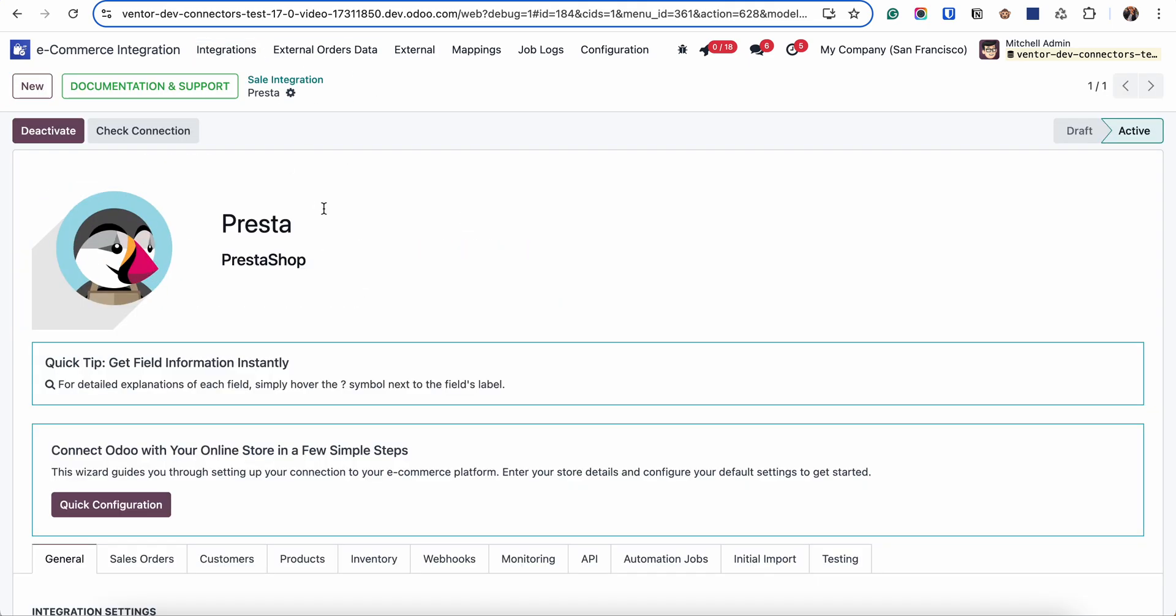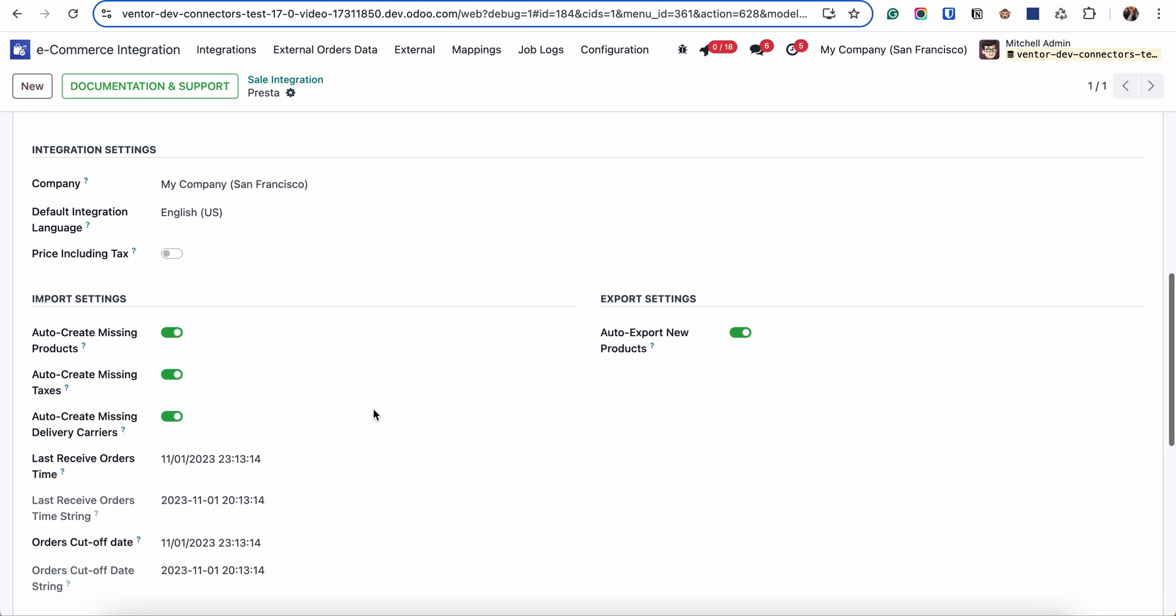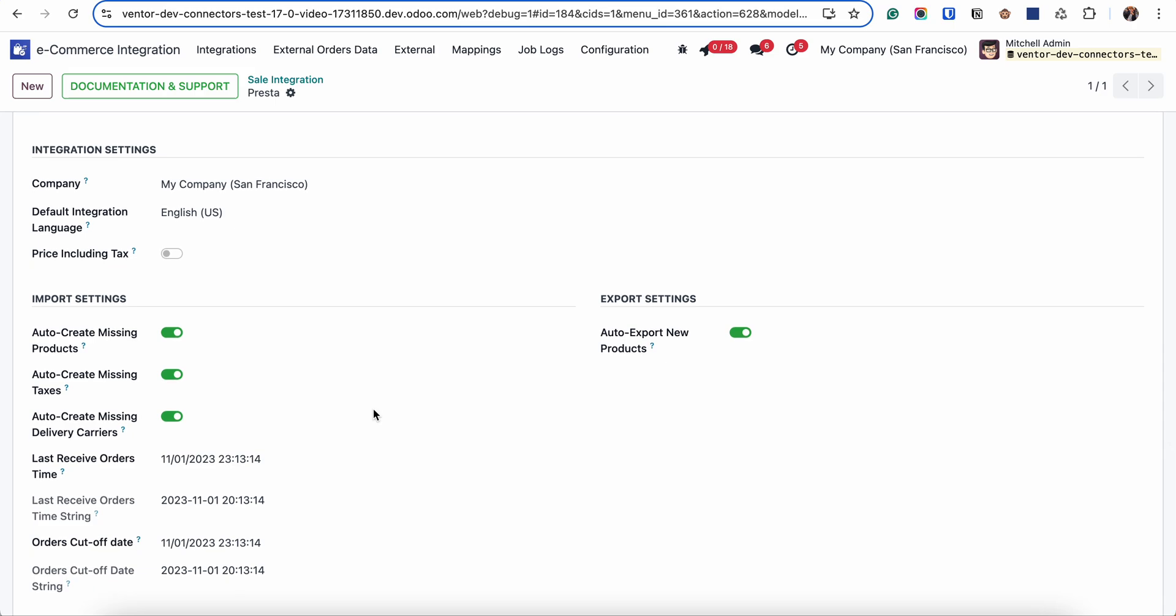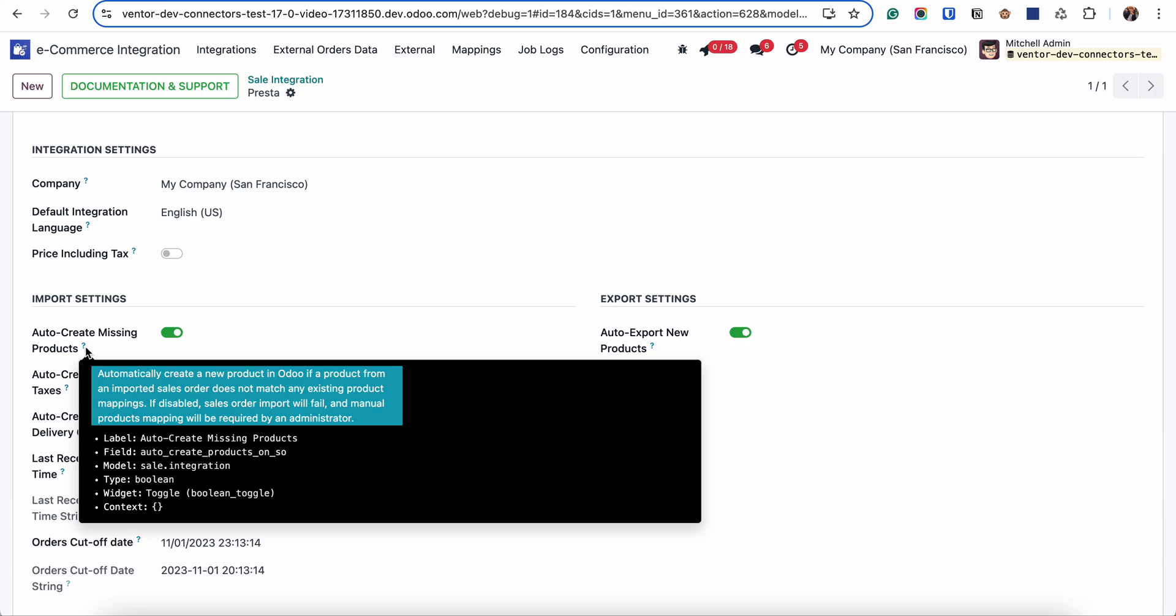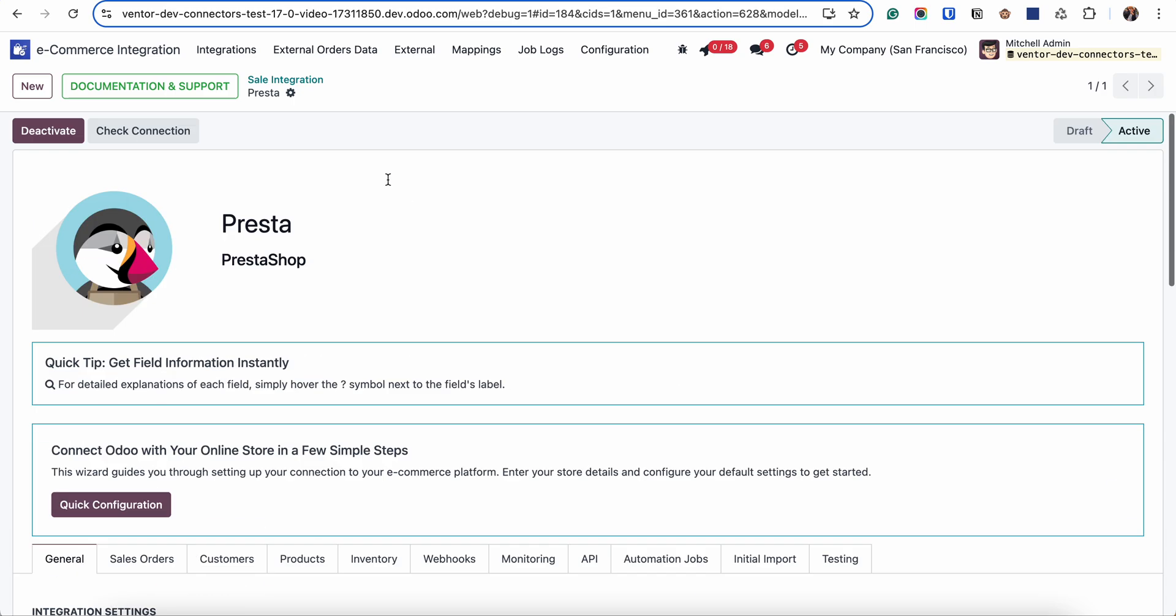Another option is for example when you create a new product on the Prestashop site. You can receive it while you will be receiving new orders with this product. So to do it you simply need to activate auto create missing products checkbox. And then when you will be receiving orders with this new product the connector will automatically create them. And you don't need to do it manually. So this is how it works. Thank you.